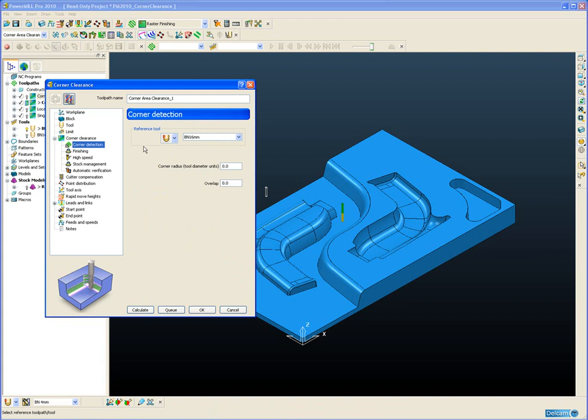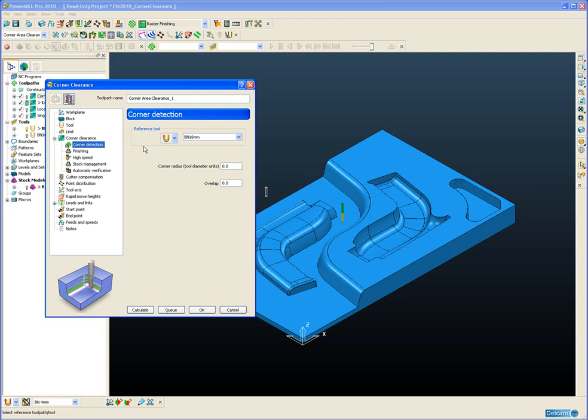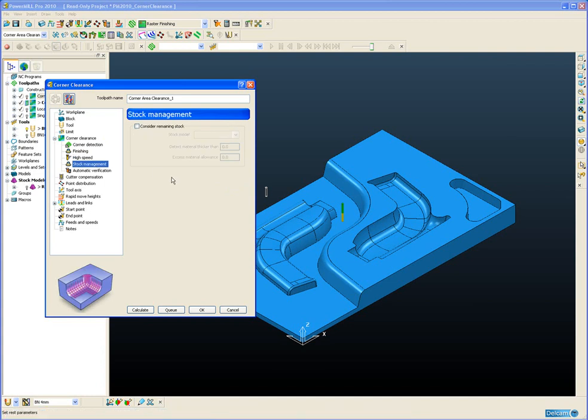The same as in corner finishing, the reference material is defined using the previous cutter. One important feature of the new corner clearance strategy is the stock management page. This allows us to check the corner clearance toolpath automatically against the stock model to make sure we are not plunging into any un-machined stock or excess material that we may have missed which could be potentially dangerous and cause tool breakage.